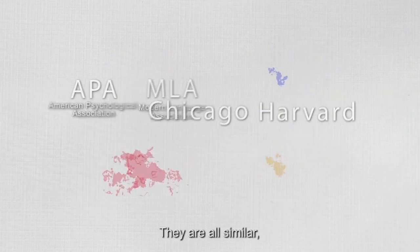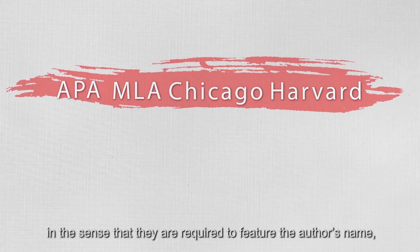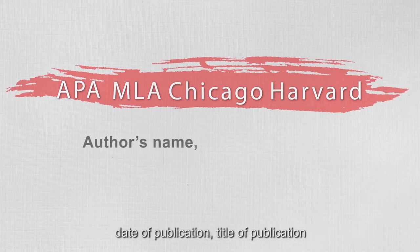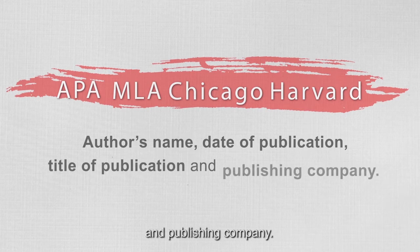They are all similar in the sense that they are required to feature the author's name, date of publication, title of publication, and publishing company.